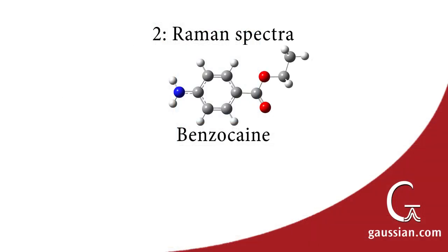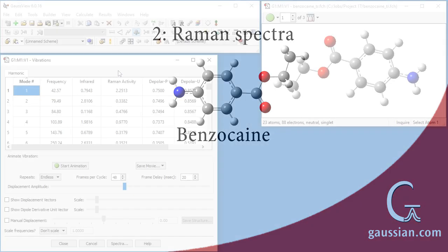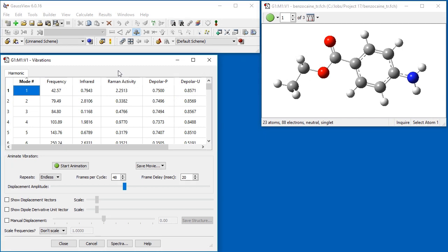We next examine Raman spectroscopic results for the topical anesthetic benzocaine. The mode list in the Vibrations dialog contains several additional columns when Raman results are available. Clicking on any of the column headers causes the list to be sorted based on that column.